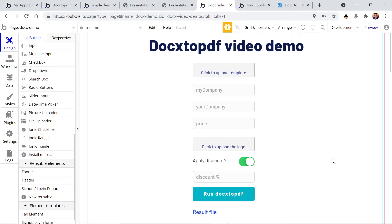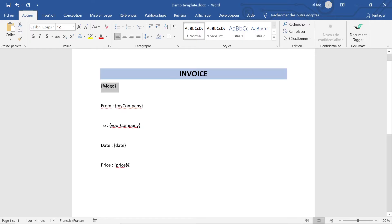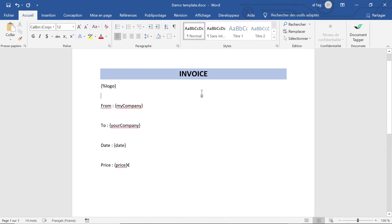Hi, this is Elian again. Welcome to this second video where we're going to talk about how to use loops and lists in your templates, and also how to use conditions in your templates with the Docx2PDF API and plugin. We're going to start with the same template as the first video, so if you haven't seen it I really recommend you to first go watch that one, as this is just a continuation.